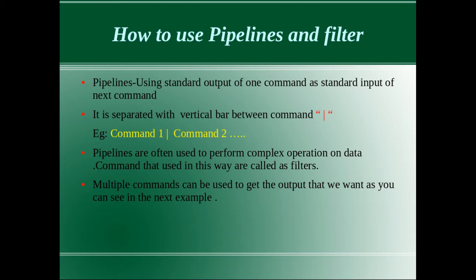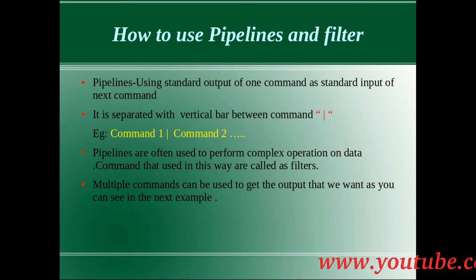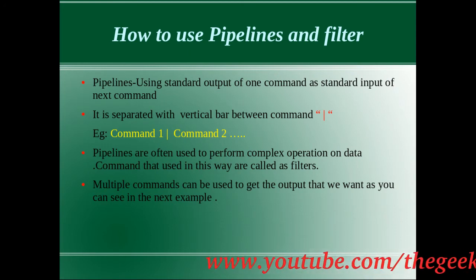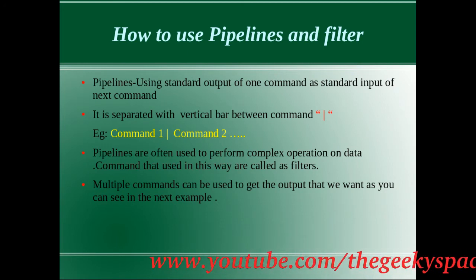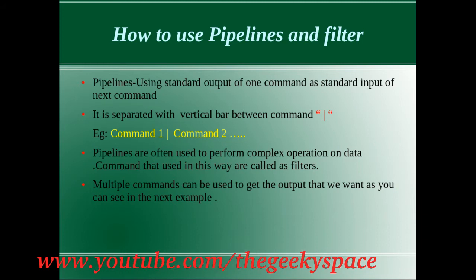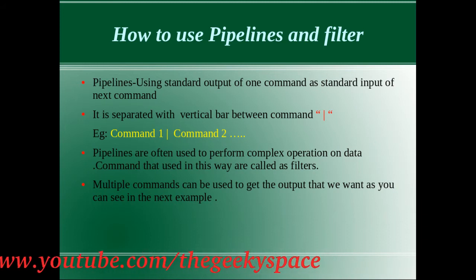Pipeline is often used to perform complex operations on data. Pipeline will have a basic syntax of first command followed with a pipe operator, which is a vertical bar, followed with a second command and so on.